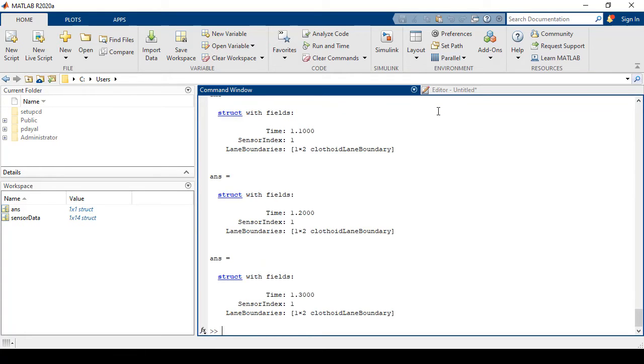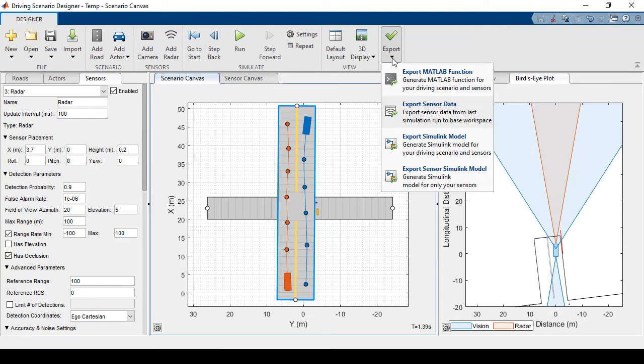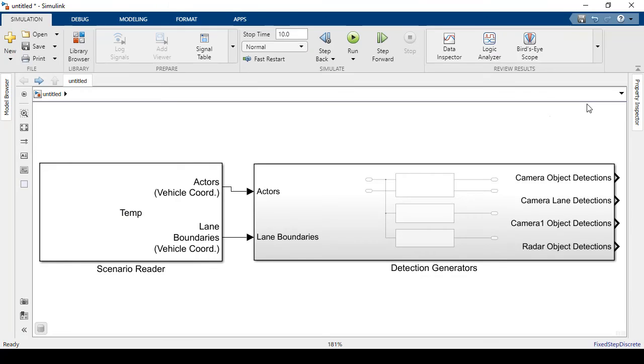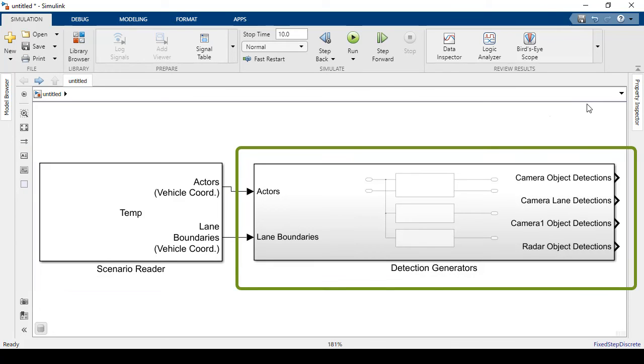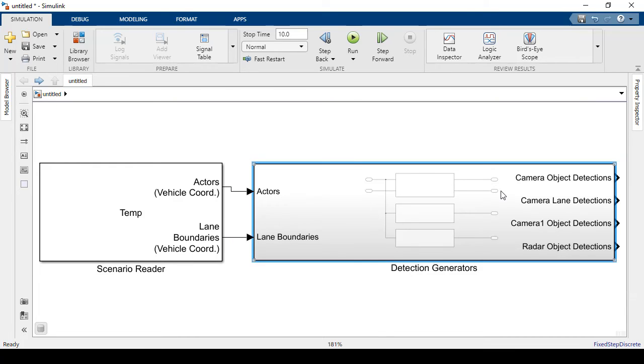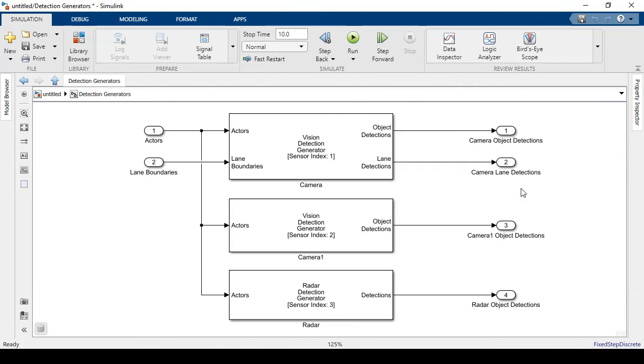Next, I have the option of exporting the entire scenario with sensors as a Simulink model. So there's two parts to the result. On the left hand side, we have the scenario reader block, which has information about the scene. On the right hand side, we have the detection generator subsystem, which has our sensors and detections.